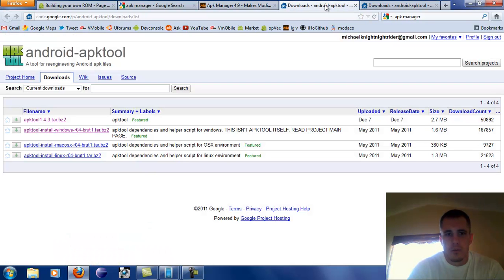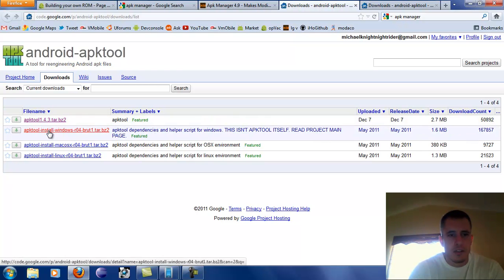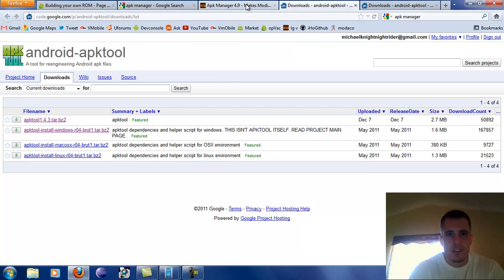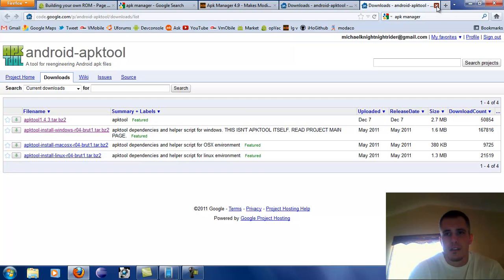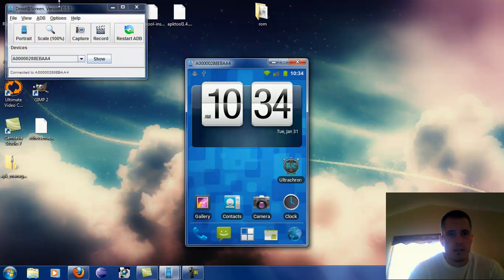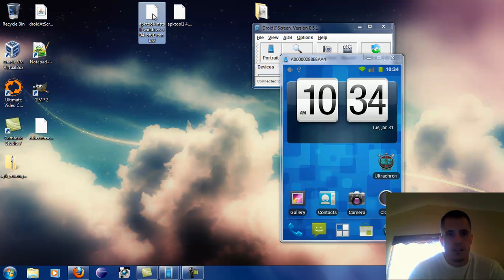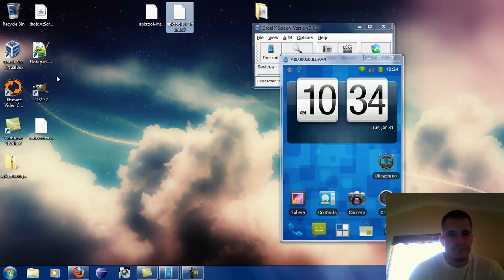Now we're going to need to go look for the APK Tool. Basically you just Google search APK Tool and it will take you right to this page. You're going to download this file right here and this file right here. I did download the Windows version.